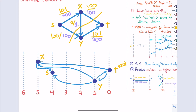When we analyze this, we count: how many relabels, how many saturating pushes, and how many non-saturating pushes. It's helpful to classify two kinds of pushes. A saturating push means we used up the entire residual edge — it disappears from the residual graph. A non-saturating push means we couldn't use up the entire edge, but we did use up all the excess at the vertex. We'll count each type separately.